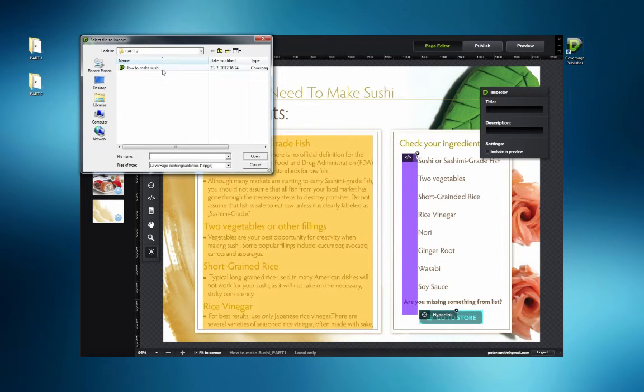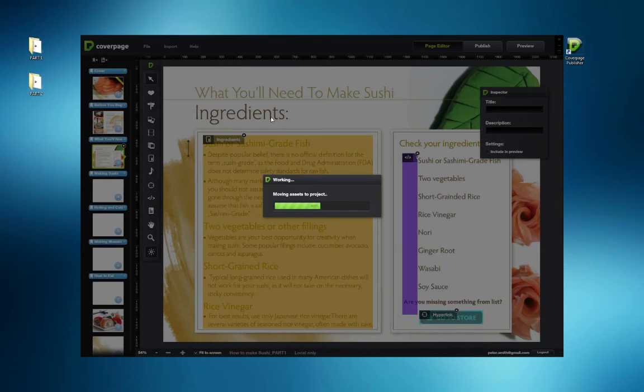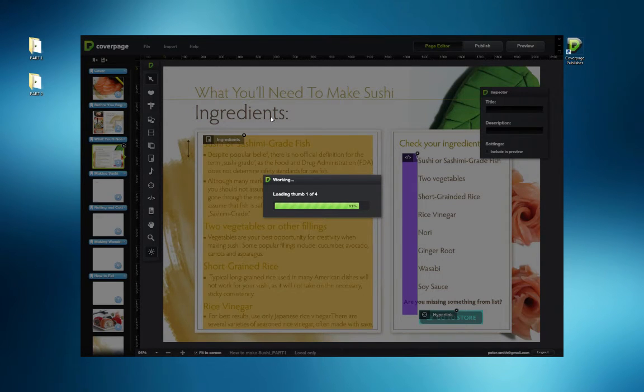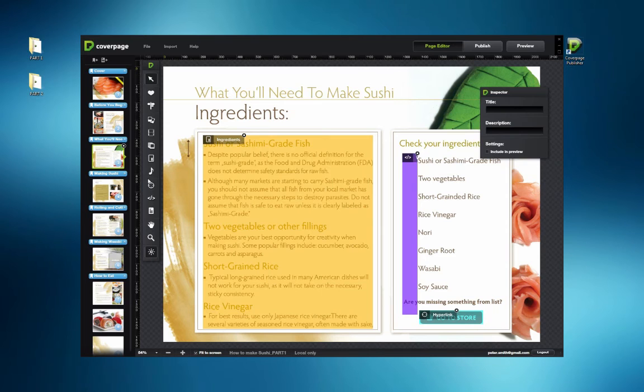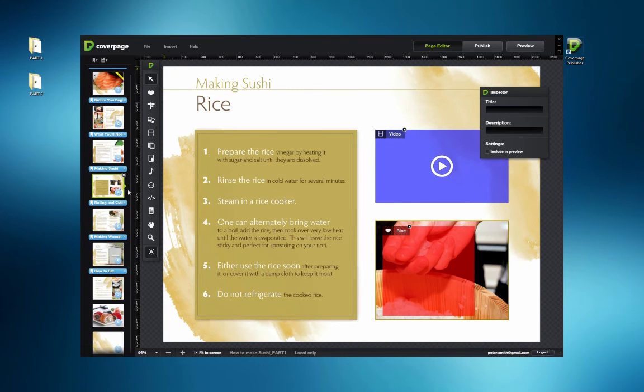Under the Import menu, Cover Page Exchange is selected and the previous file is located. Selecting the CPGE file begins the import and the new content is placed under the highlighted page.